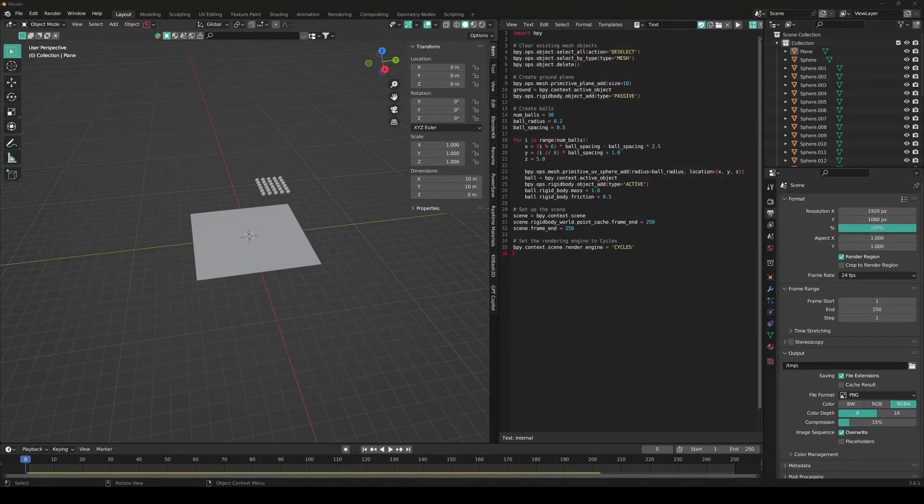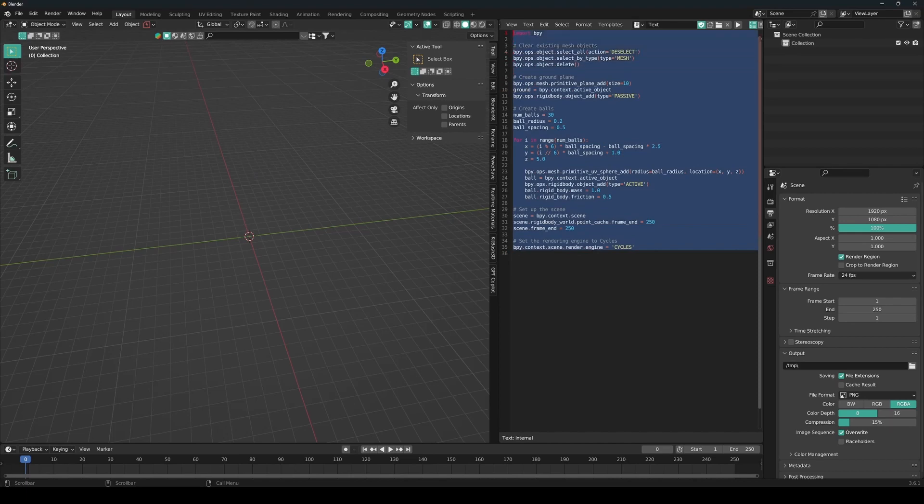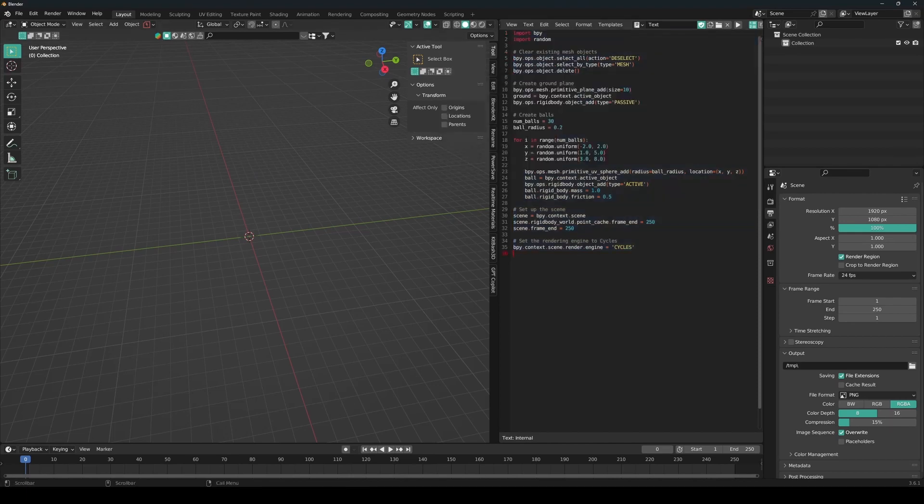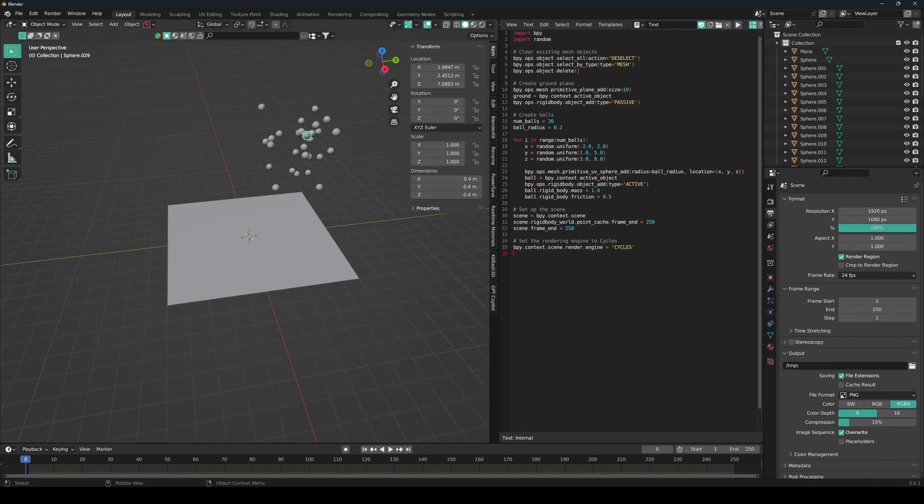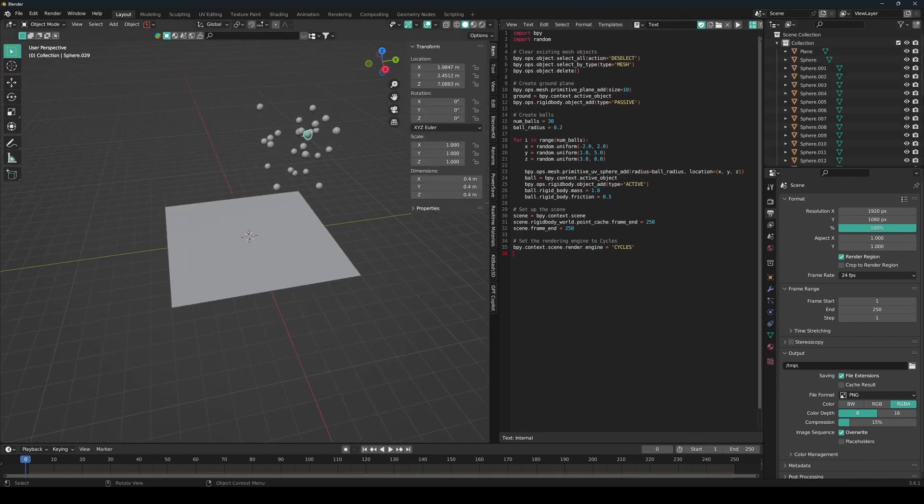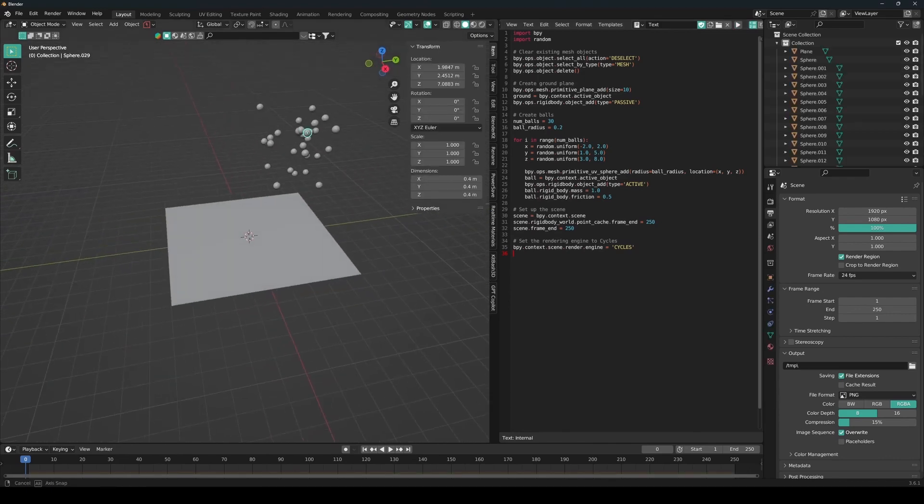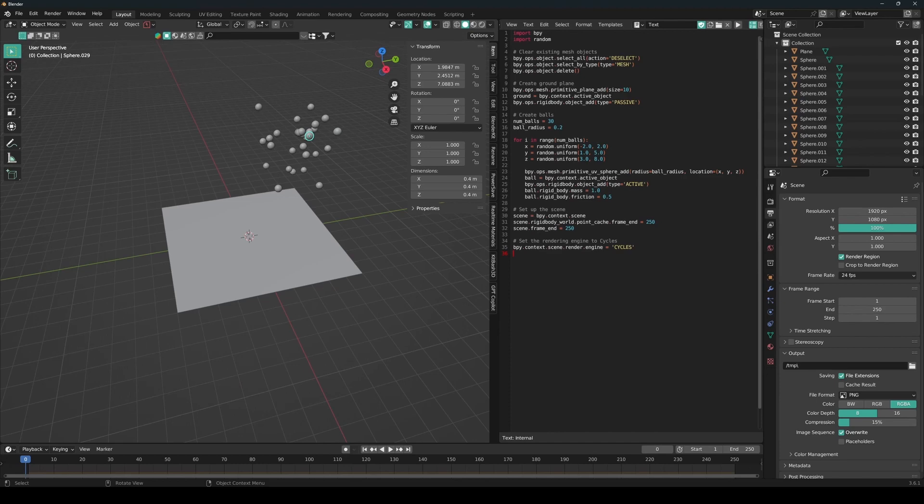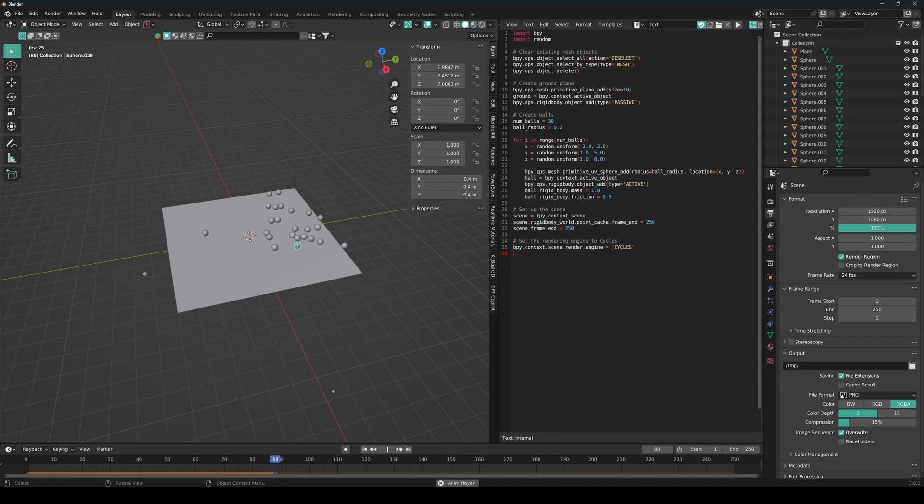Alright, so let's select everything and delete it. And paste over this script. And hopefully we get the results they wanted. So let's run a script. And yes, that is exactly what I wanted. Alright. And let's see if it's still a rigid body sim. Yup. That's pretty cool.